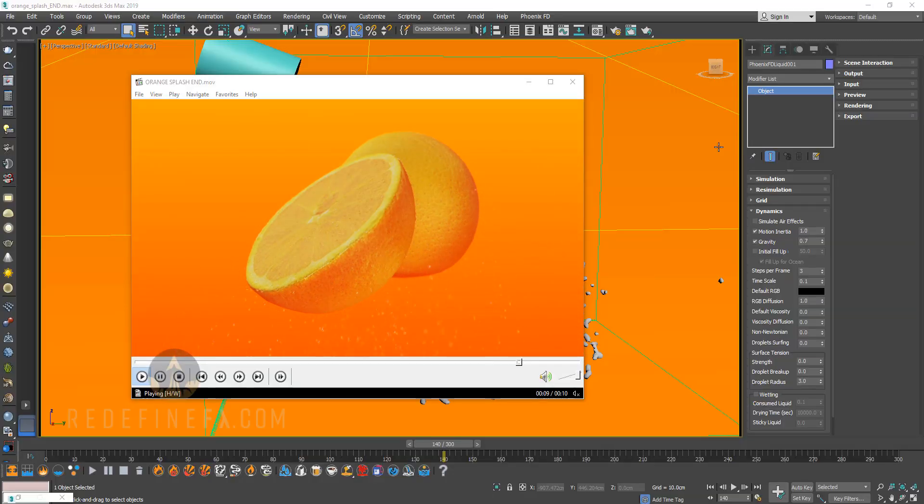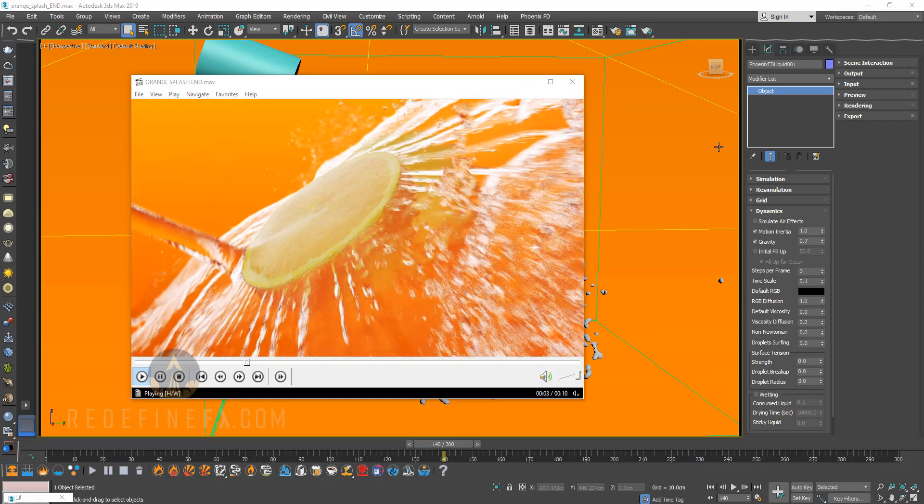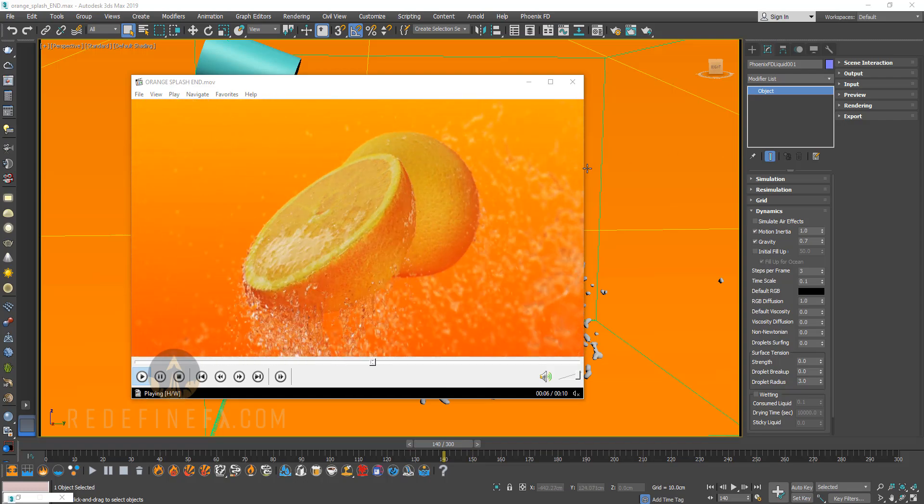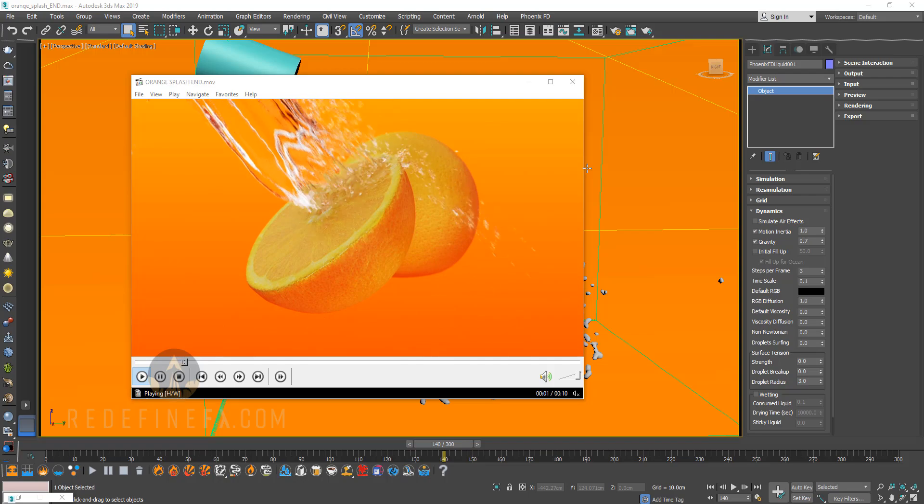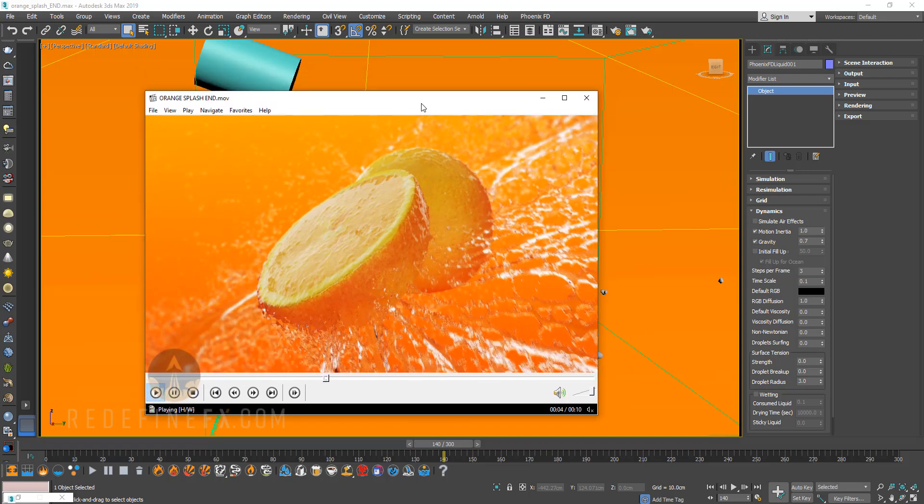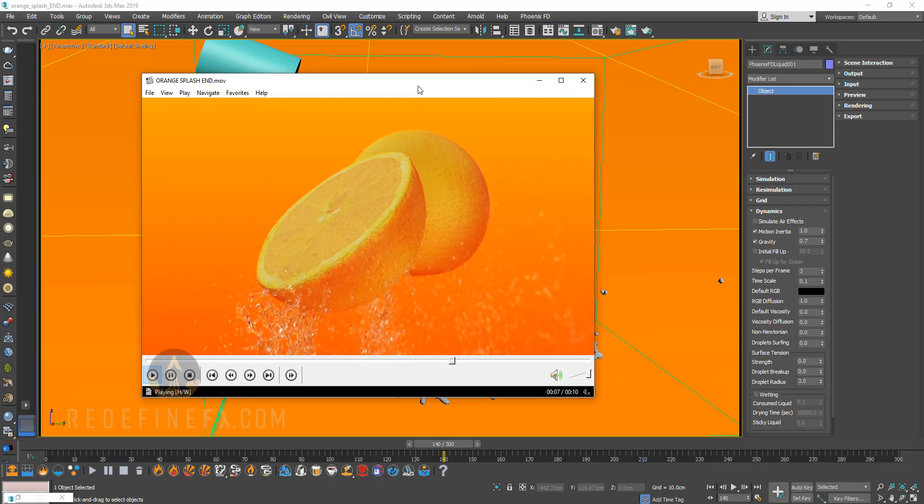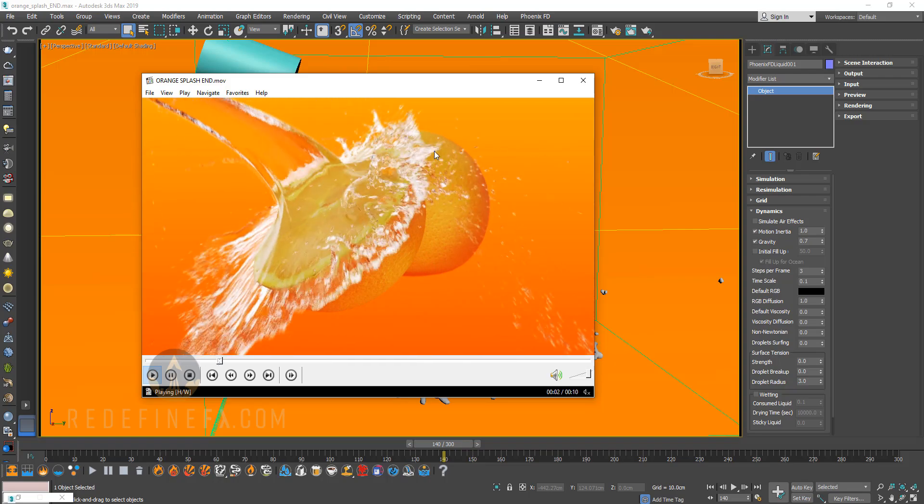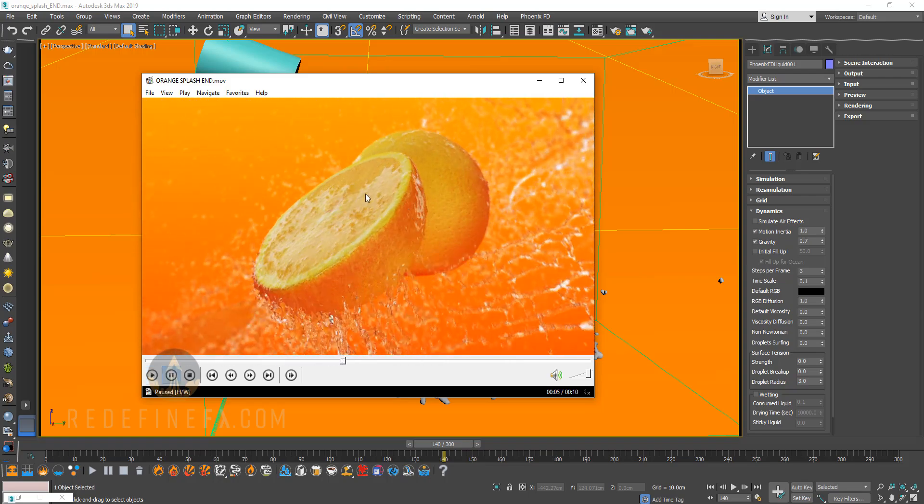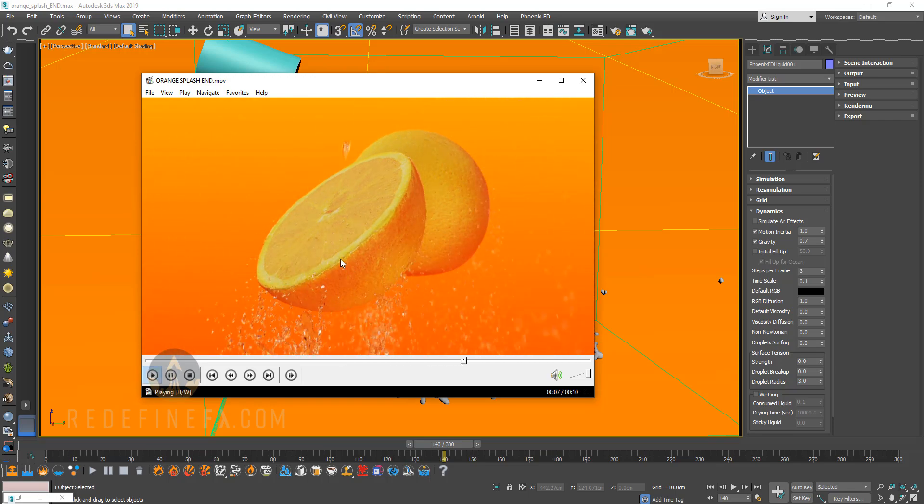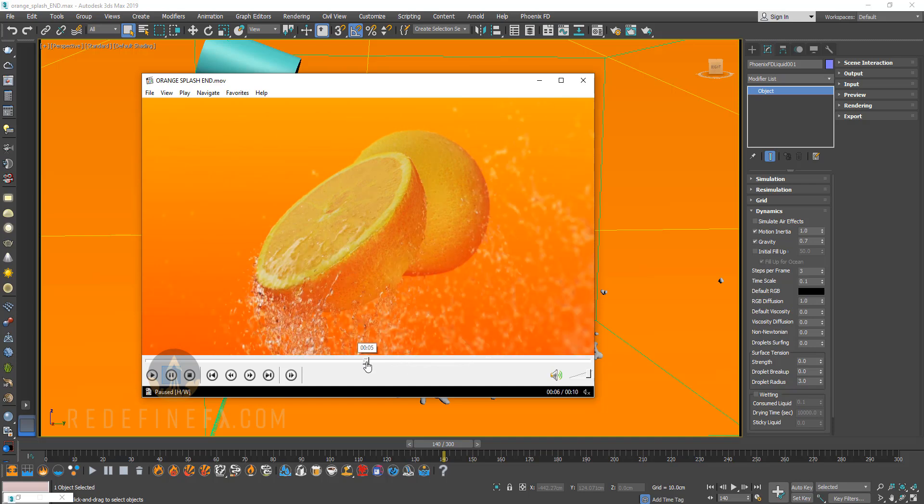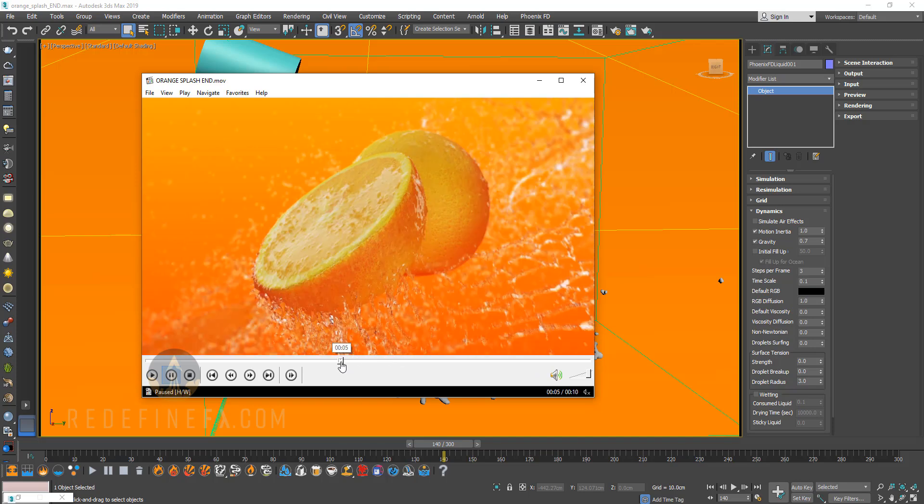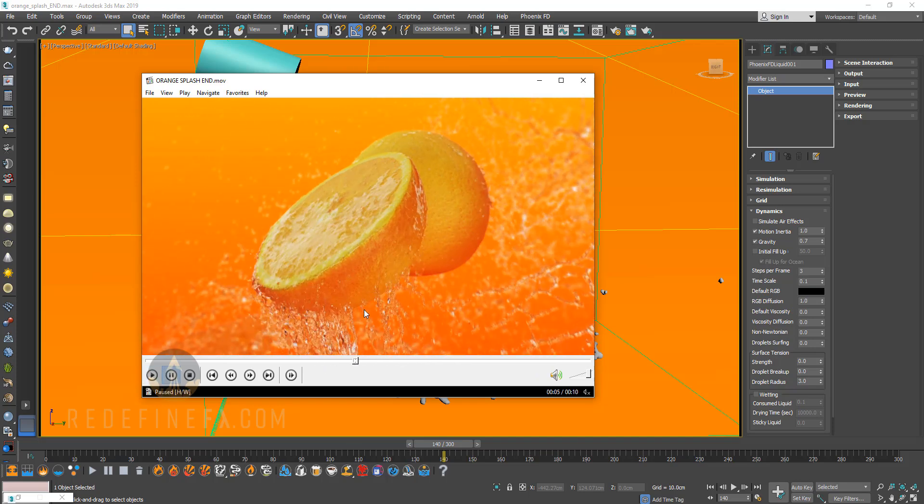Okay, so the number two tip that I have for better liquid simulations is you have to have the patience to raise the resolution of the grid and then let the simulation run through. I know what it's like to want to put a result out there, but a lot of times I will see a really good setup, but the person has just not raised the resolution high enough for all the detail to show up. And a lot of times what makes these simulations really pop is when you see all the small detail, all the little drops, all the little splashes. And that's something that you can't really tweak with settings. You have to just raise the resolution of the sim and then let it run through.